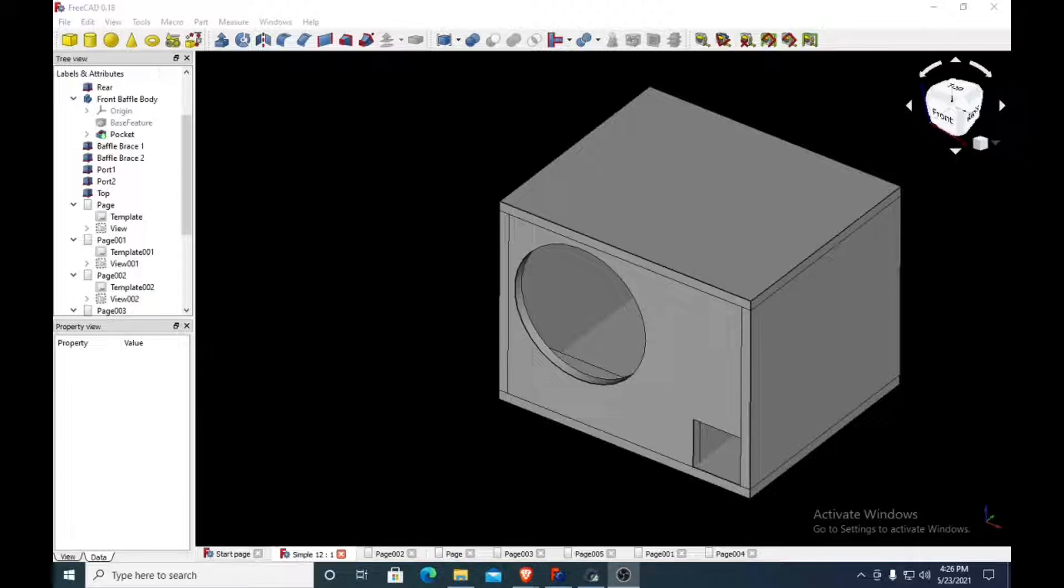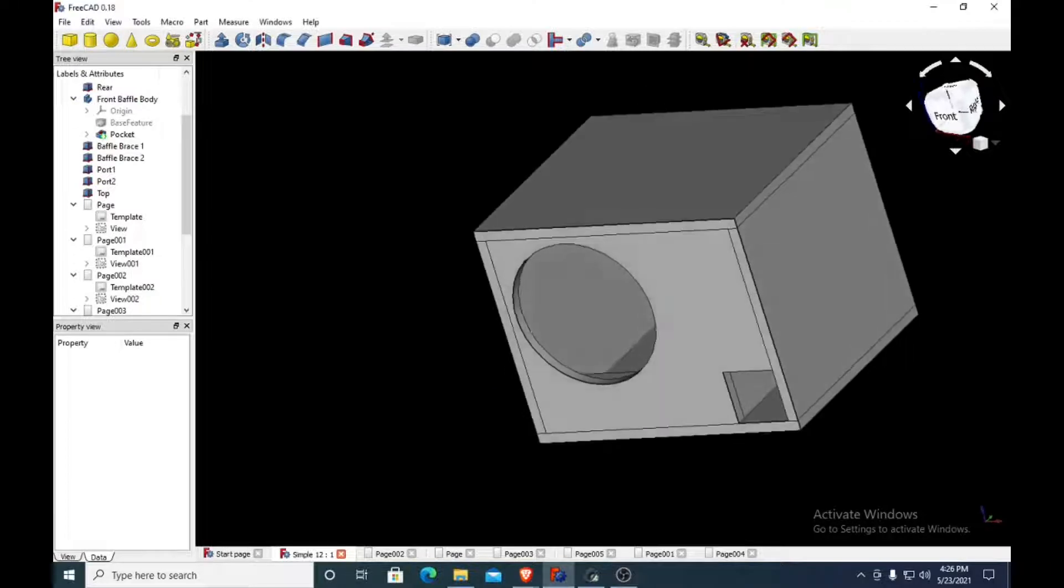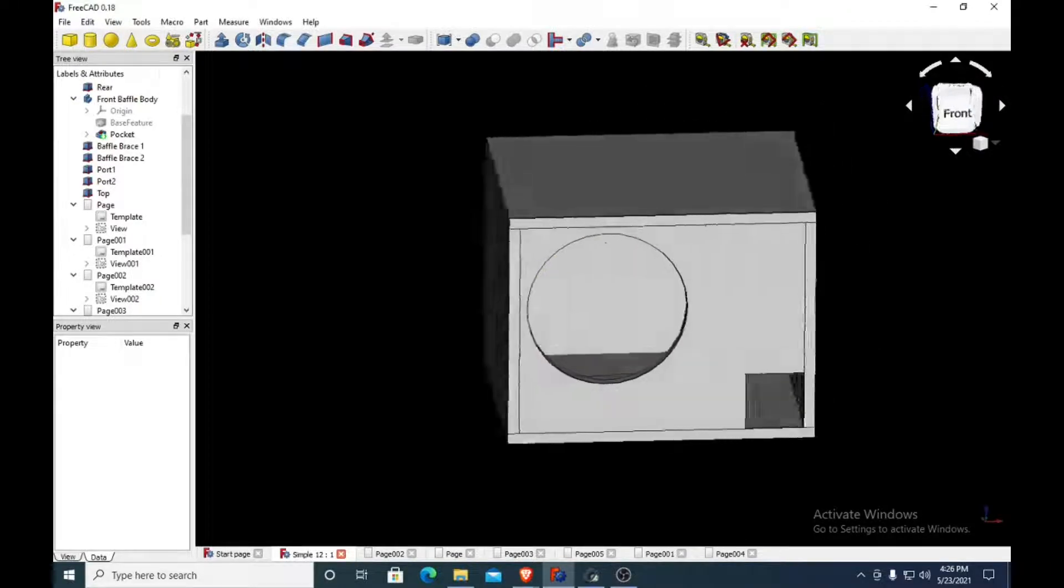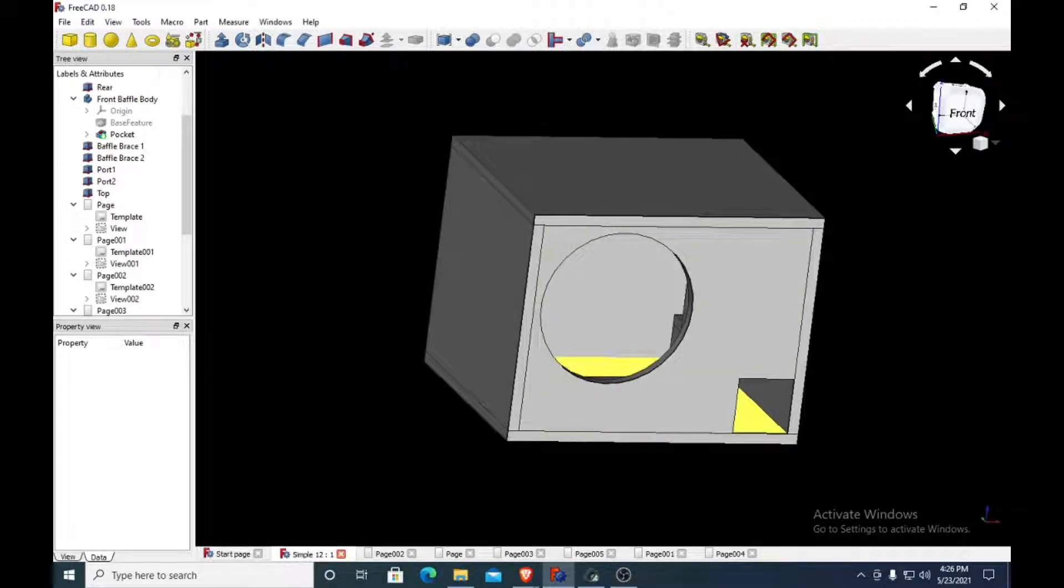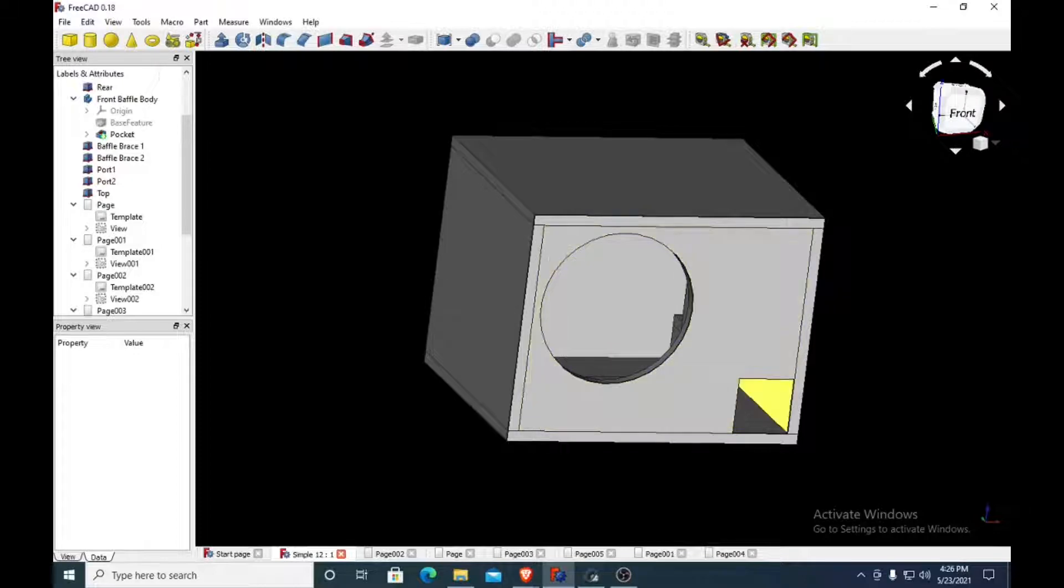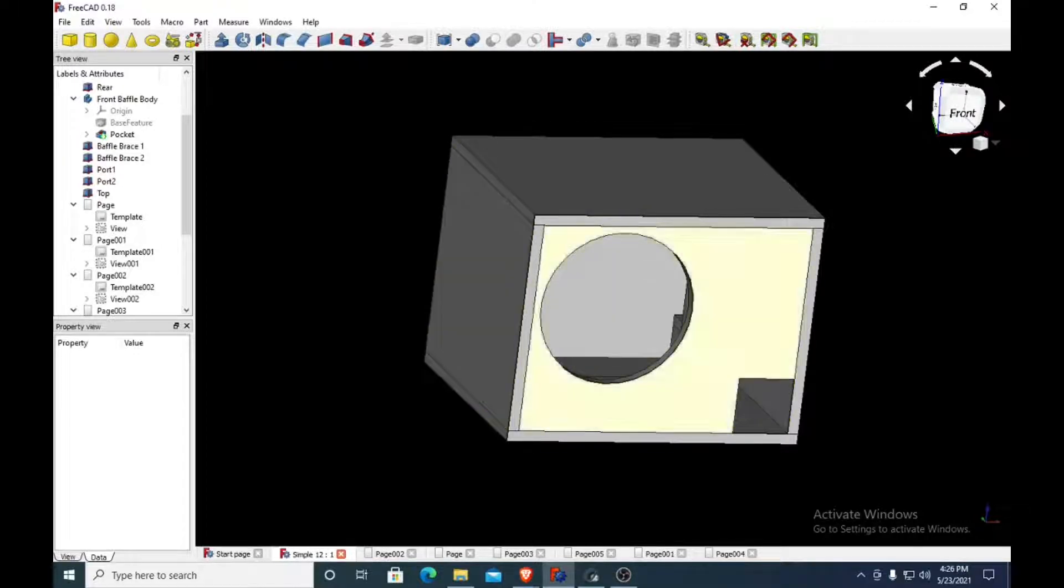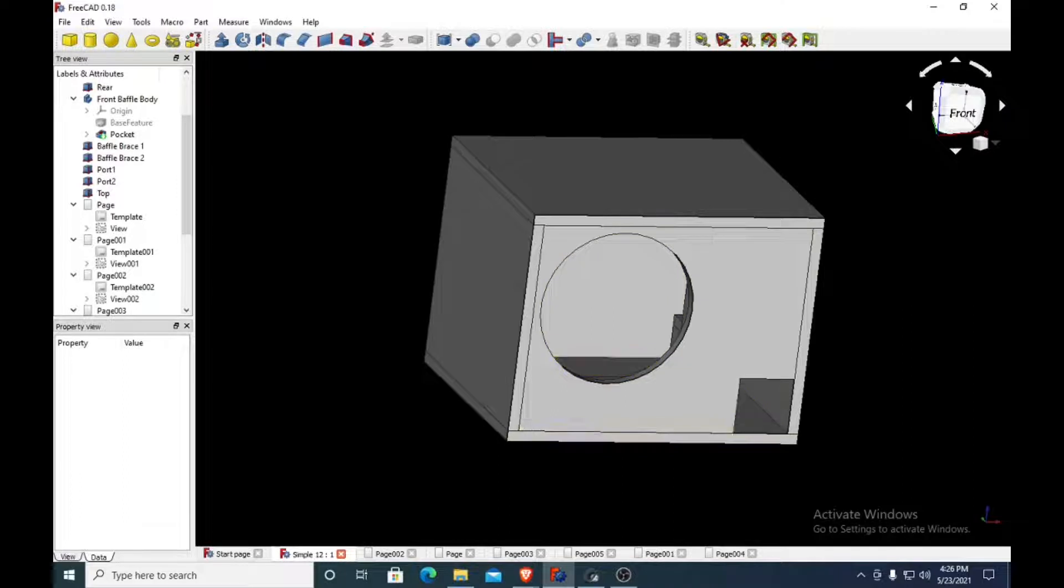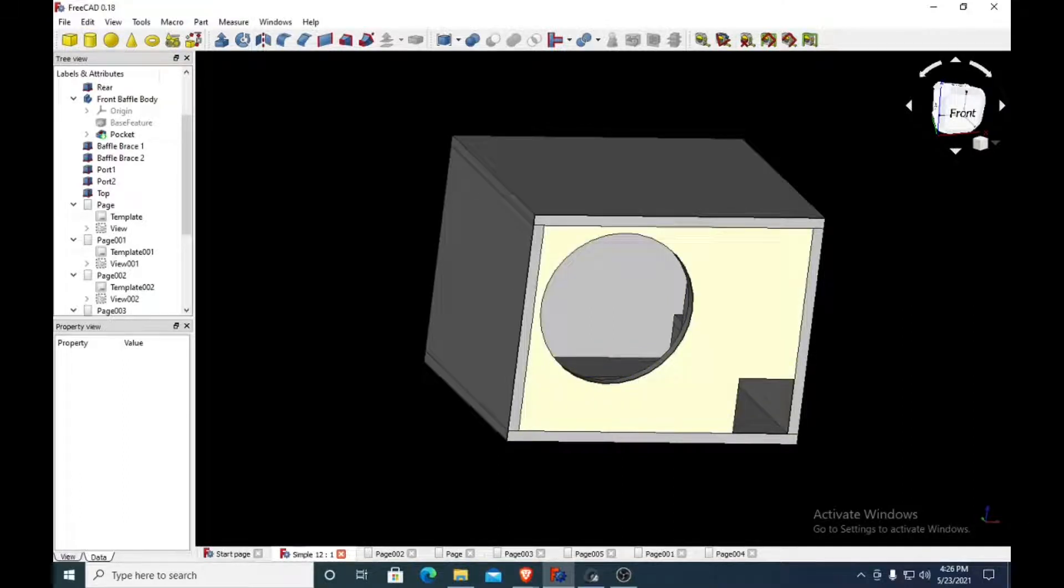The reason it's for low-powered subwoofers is because it just does not have a lot of port area. If you put a powerful subwoofer in here, it doesn't have much bracing, and the port airspeed will start getting really high and that'll start making noise.